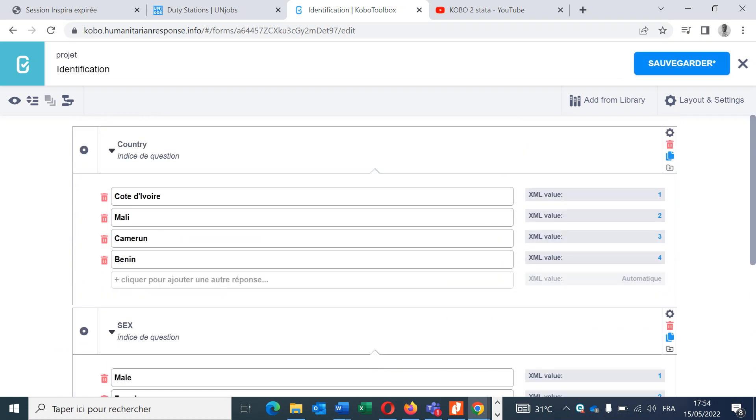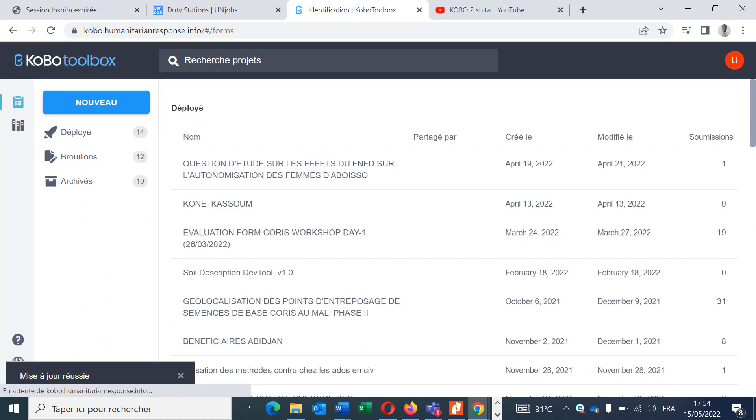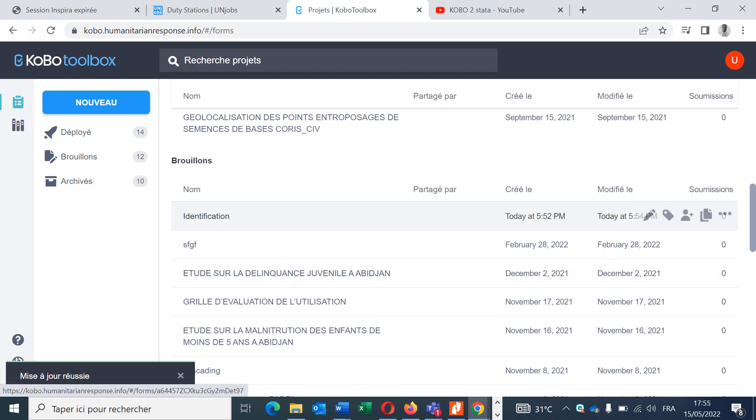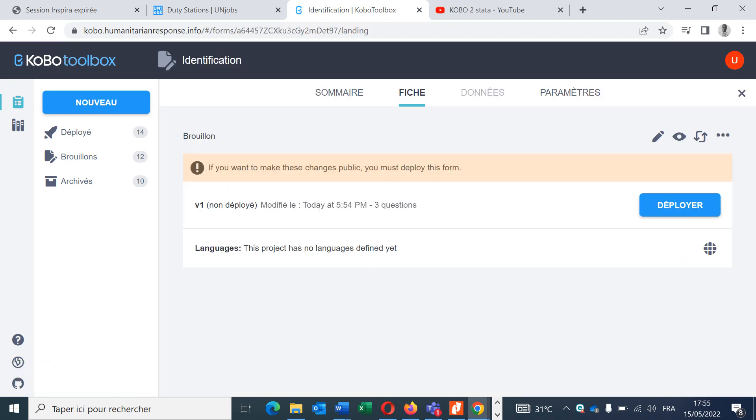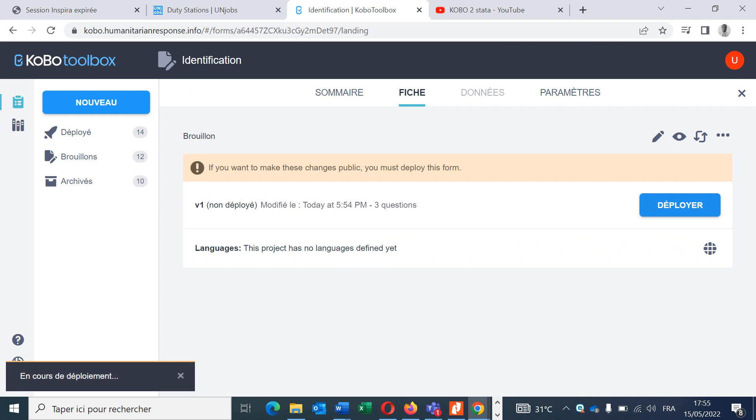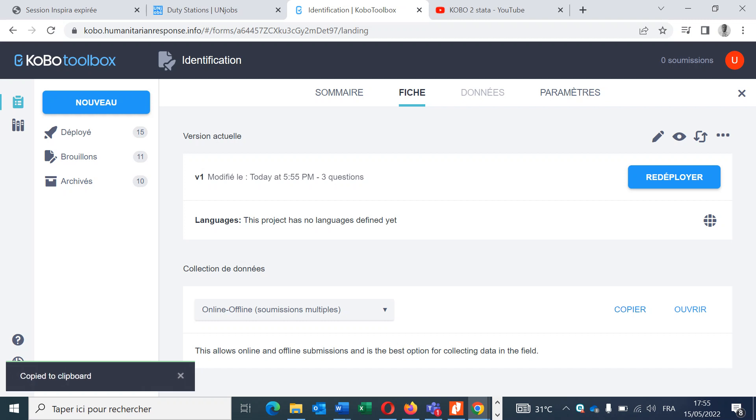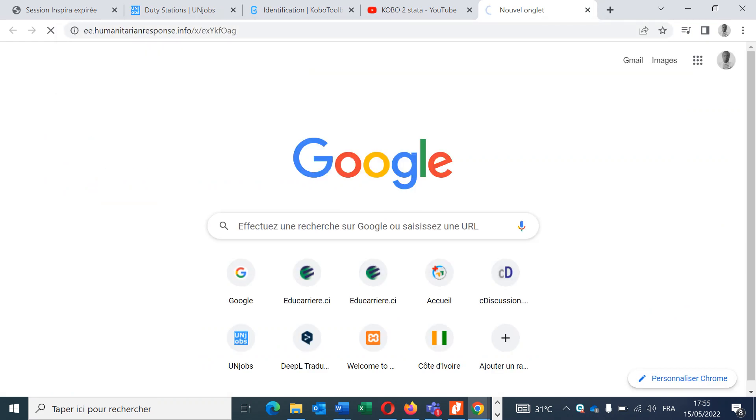Once this is done, let's go and save our form. Our form is saved. We will now deploy our form, so click here, Deploy. Our form is now deployed. You can copy this link of submission. We will try now to fill the form.